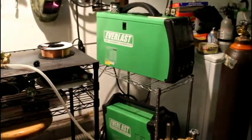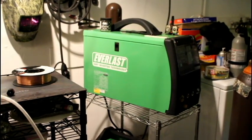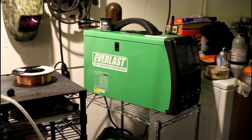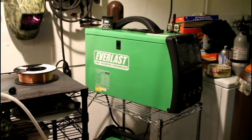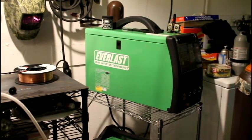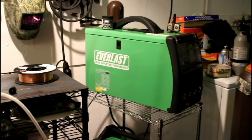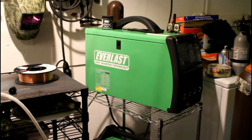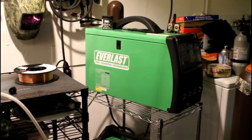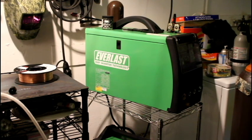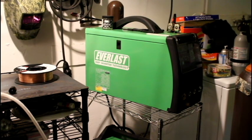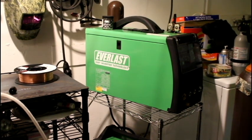Alright, so I had a question on a previous video about setting up the Everlast 211SI for MIG welding. I realized that in my previous video I didn't actually show setting it up. So I pulled the MIG spool out and I'm going to basically just act like this is the first time I've ever put wire in it and show you how that goes.